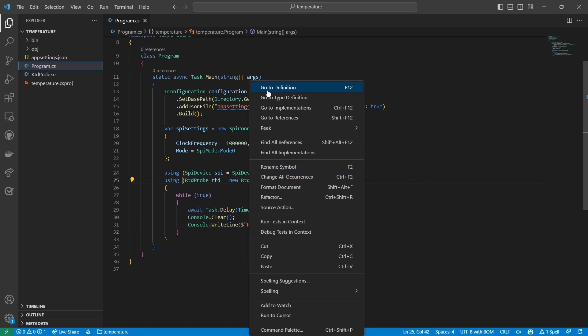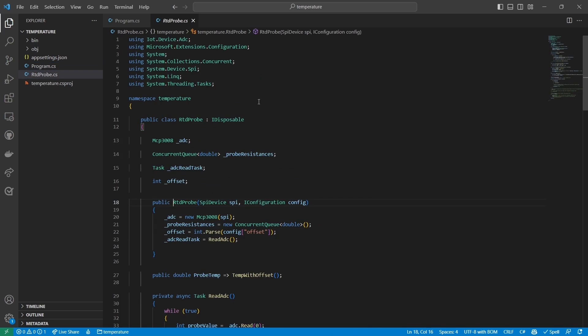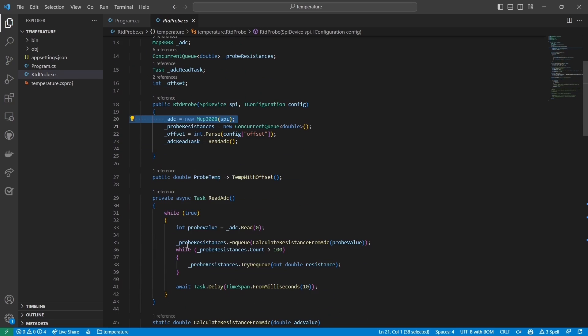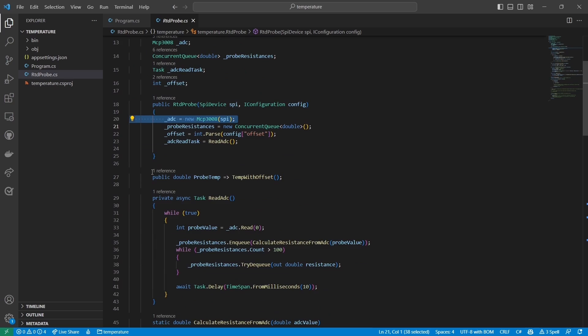The main loop of the program just displays the value of RTD Probe's ProbeTemp property every second. Now let's look at RTD Probe. RTD Probe is a wrapper around the MCP3008. In the constructor, I initialize the ADC and then I initialize a concurrent queue to store resistance readings from the RTD.